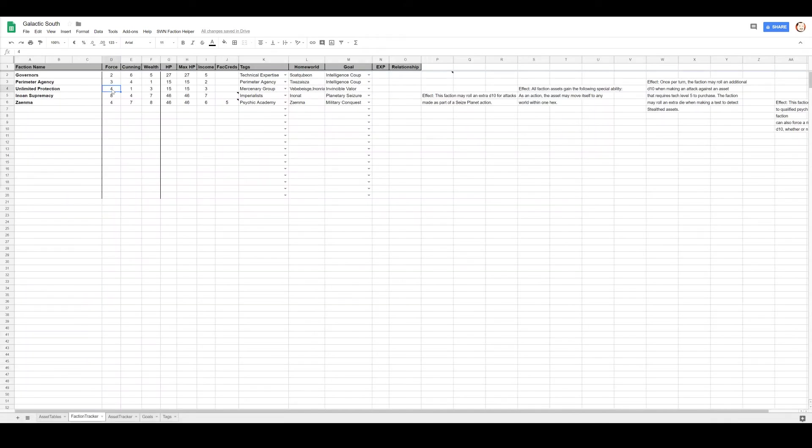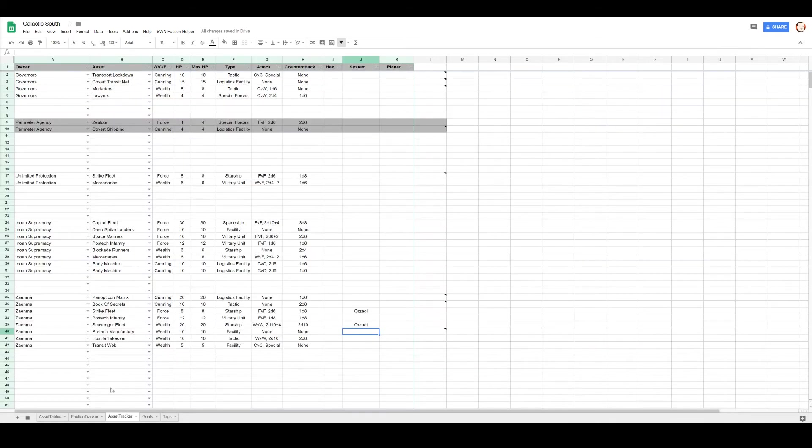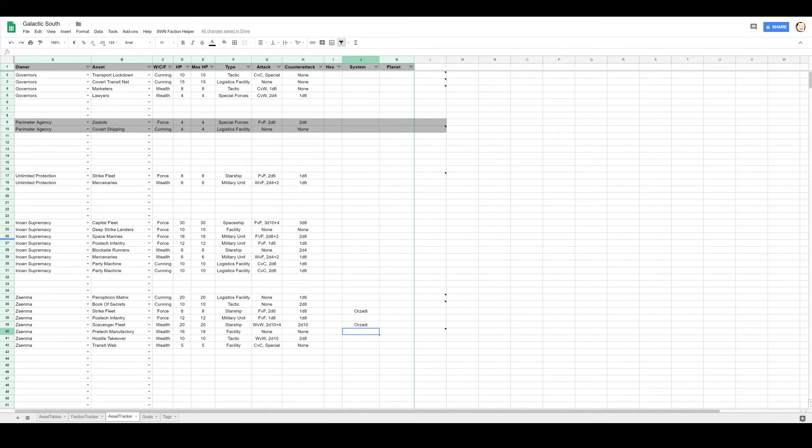Which means they need to fight the Inuin Supremacy, who are the only ones who have force five and above. So they're about to go down swinging against the Inuins, and I feel like what's happening is they get hired by the Zenma to join the war. I don't know that they've got much else going on. I think those mercenaries can move on their own, however.